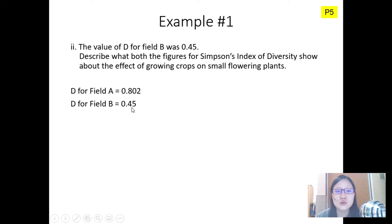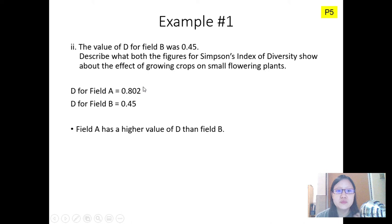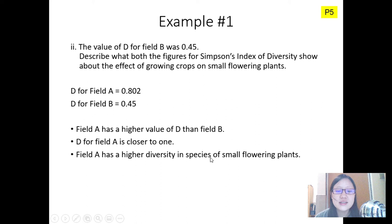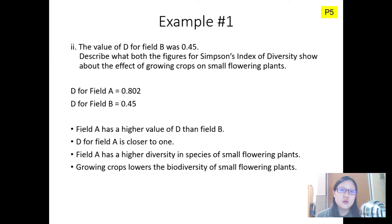How about field B? The question tells us that field B has a D value of 0.45. So field A was 0.802 and field B was 0.45. The question asks us to describe what both figures show about the effect of growing crops on small flowering plants. Field A has no crops, field B had crops. Field A has a higher value of D — closer to 1 — meaning field A has higher diversity of small flowering plants. This means that growing crops lowers biodiversity in small flowering plants.